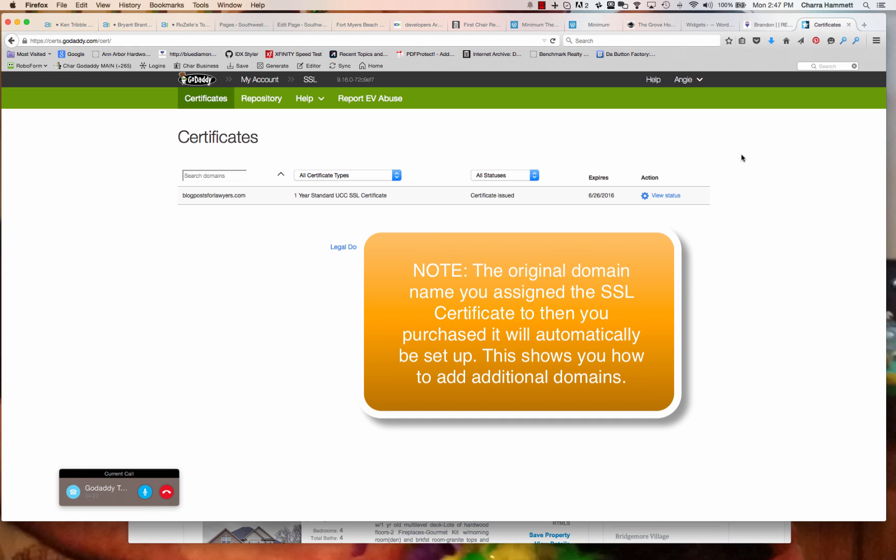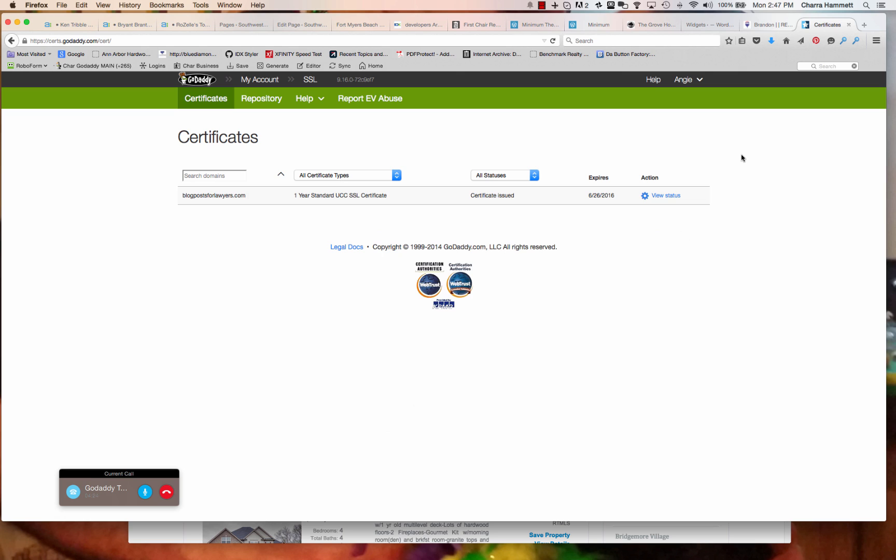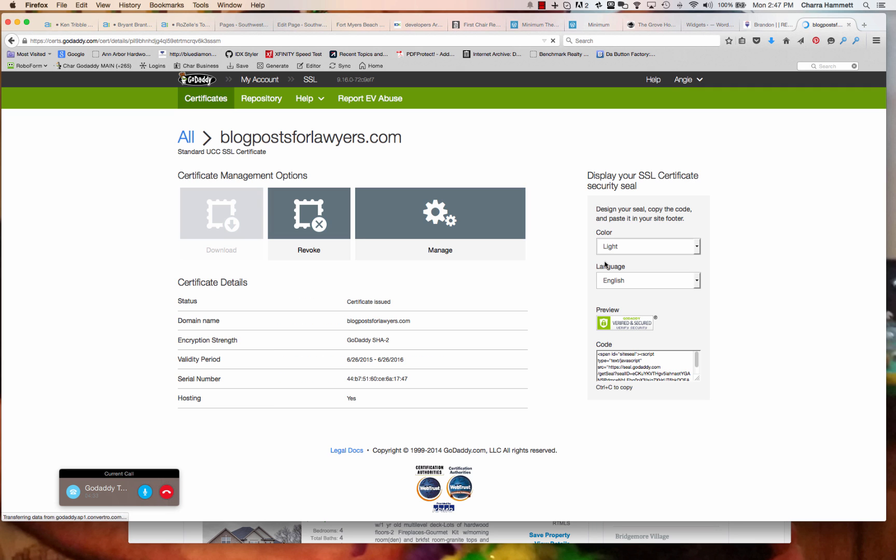After that, then you're going to go ahead and click on where it says, there's like a little gear window if you will. View status. It's in view status, exactly right. Okay, I'm here.